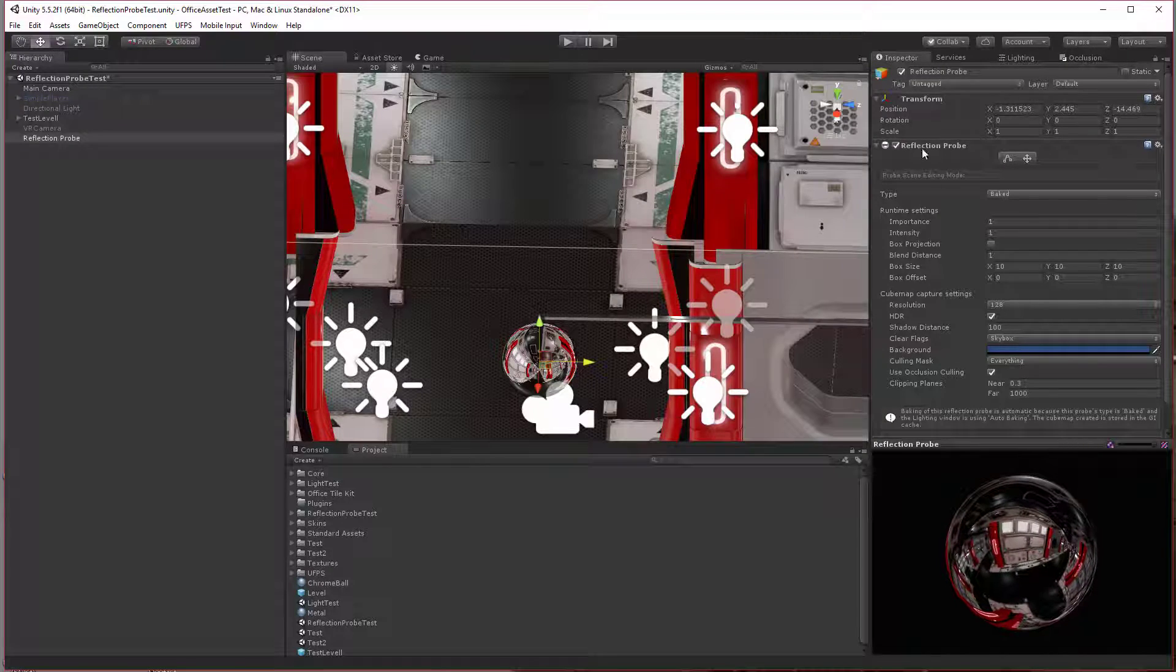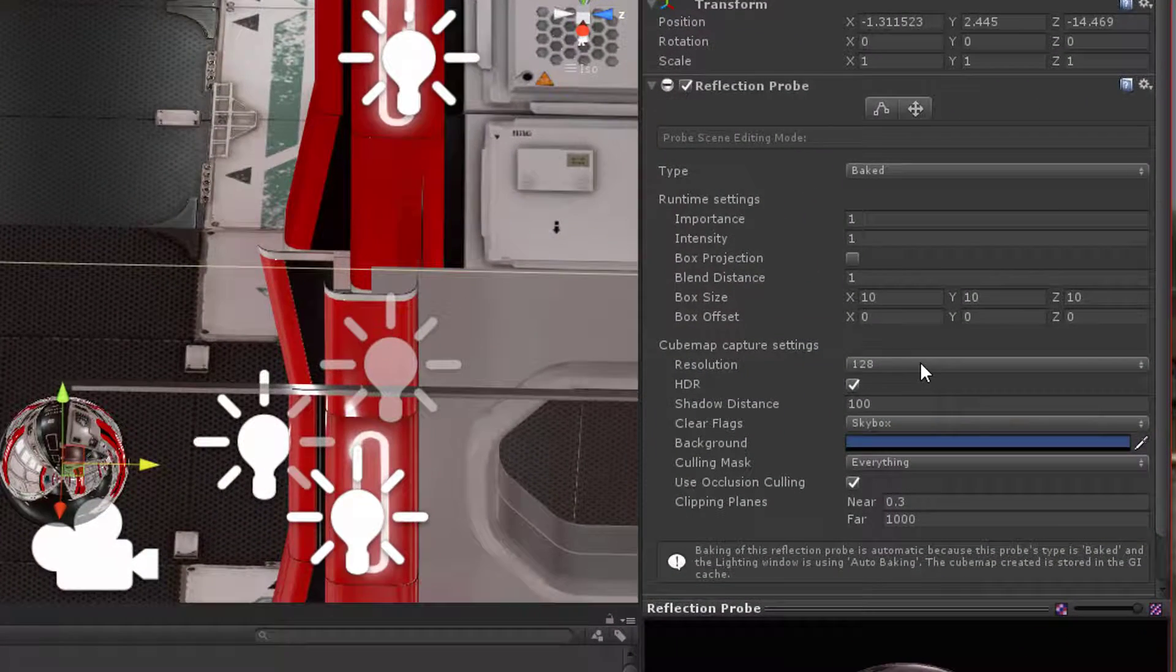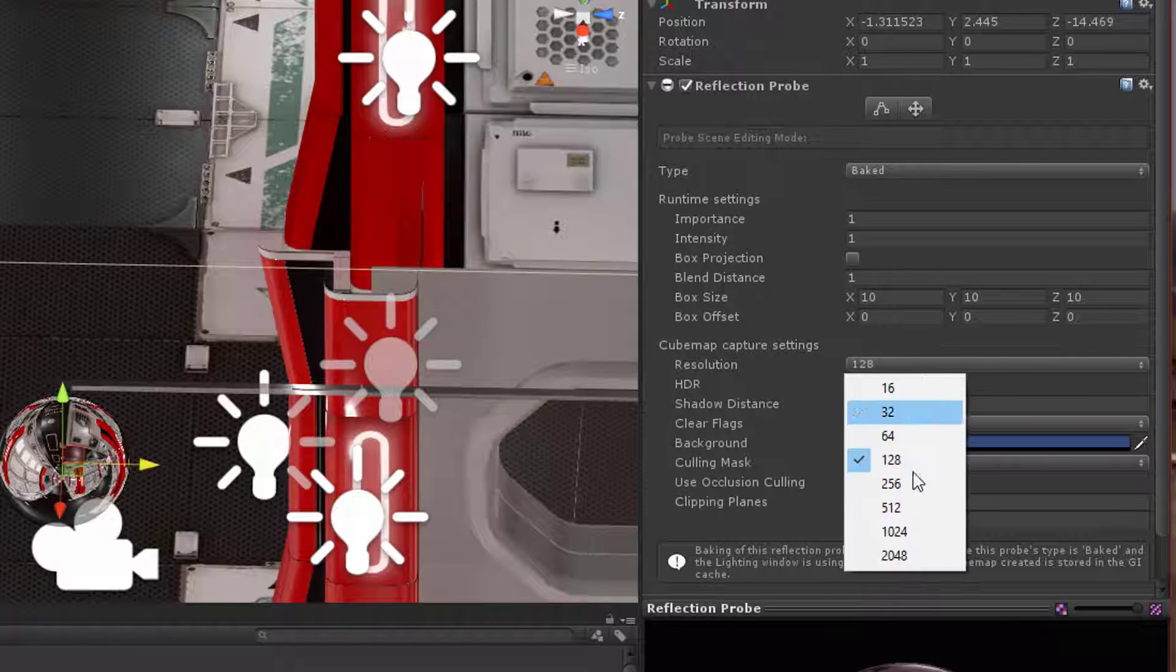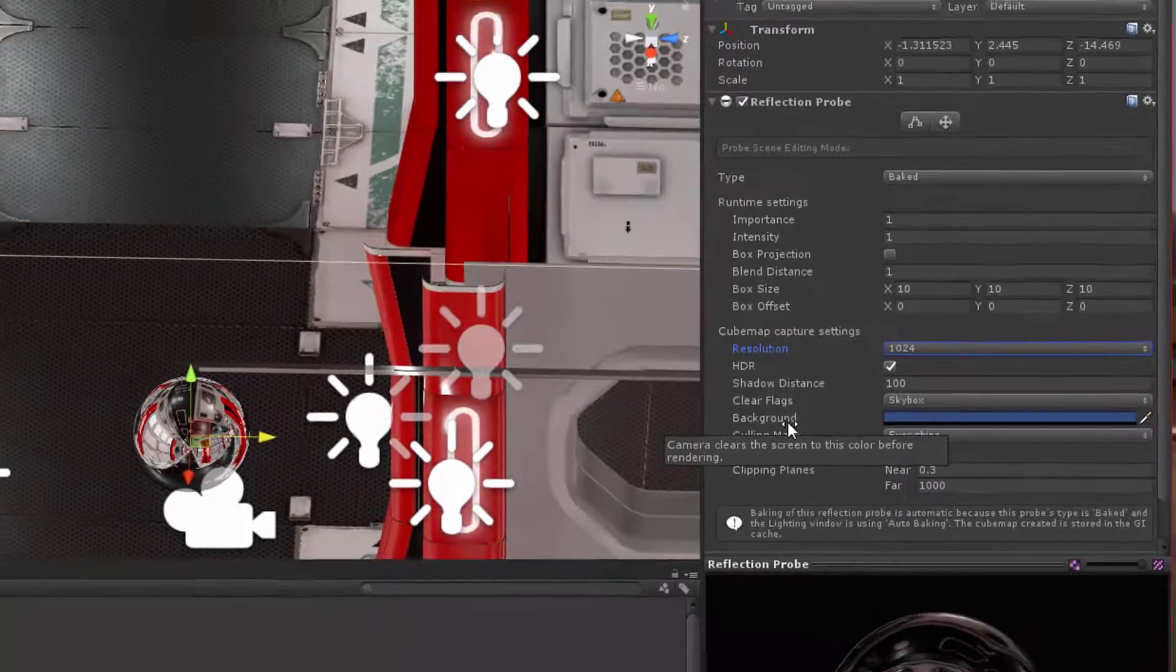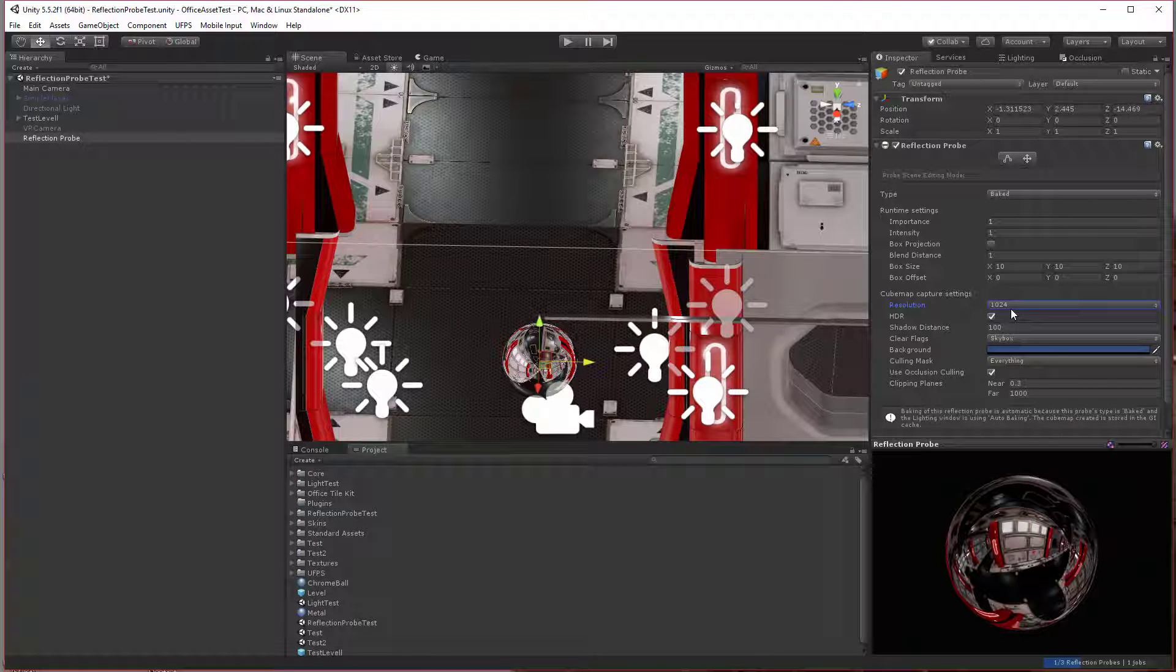In the inspector view, you can change the resolution of the cube map that'll be rendered. So I'm going to set it to 1024. For a better looking image, you may want to use 2048, but that's up to your discretion.